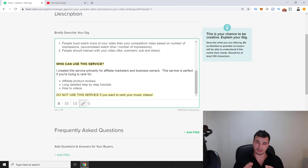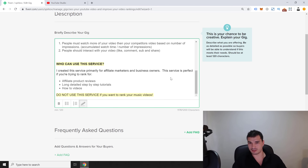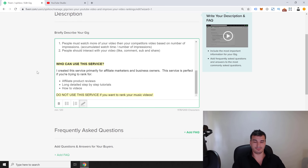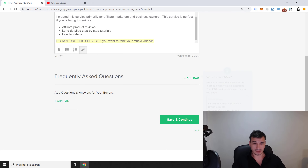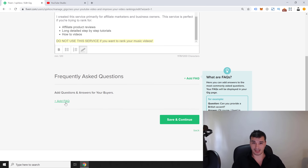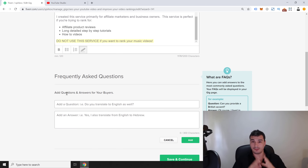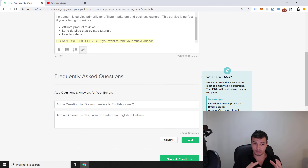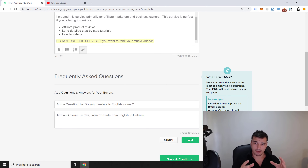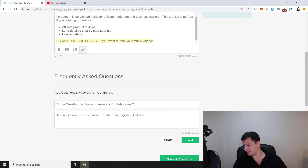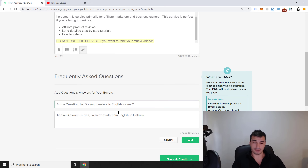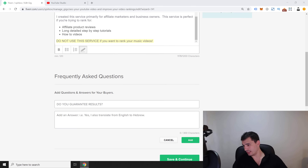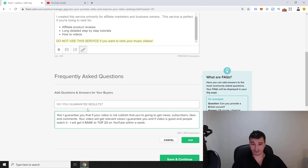Next is the FAQ section — extremely important for a Fiverr gig. When starting out, you won't know all the questions yet, but as your gig grows and gets hundreds of sales, you'll see which questions repeat. My first FAQ is: 'Do you guarantee results?' My answer: 'Yes — if your video is not rubbish, you're going to get views, subscribers, likes, and comments. You will get relevant views guaranteed.'